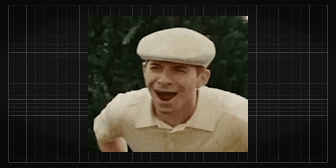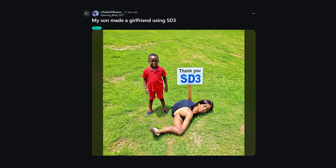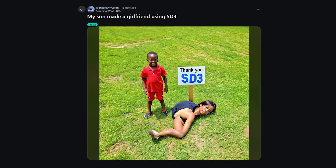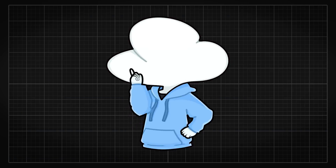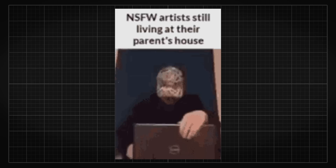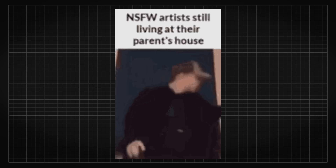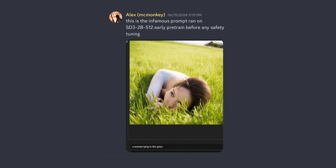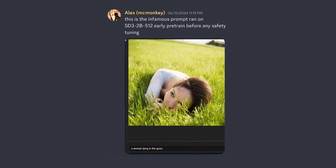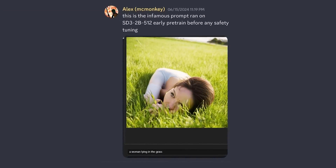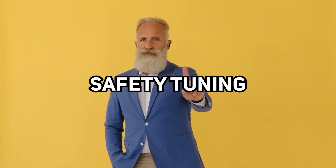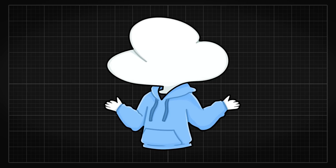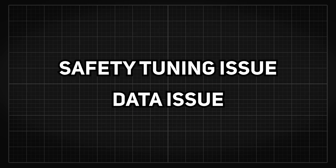People joked about how for safety reasons you can now only generate male bodies and not female bodies, as female anatomy would look like Cronenberg's from Rick and Morty. Some people suspected that for safety reasons, and to keep the model from generating anything NSFW, the released weights are tampered after safety tuning. However, according to MacMonkey, in early pre-trainings the model is already bad with anatomy. And since there is no way they would not have done any safety tuning, the resulting weights are probably a combination of a safety tuning issue and a data issue.